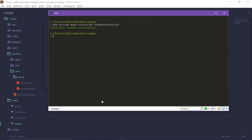We have a database connection with database migration. We have the model version and migration version. Model is created with migration flag. Using the command: php artisan make:model Student -m. The -m flag creates the migration alongside the model. This is the Student model migration.